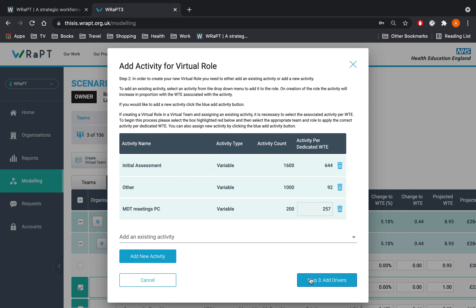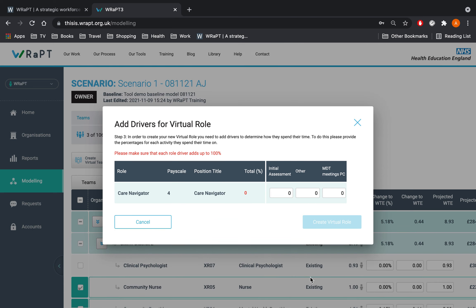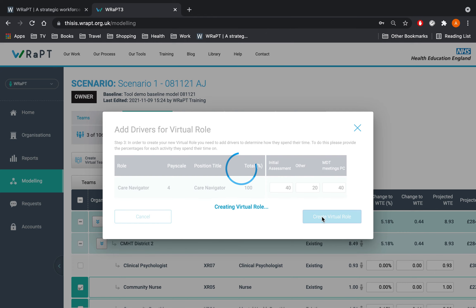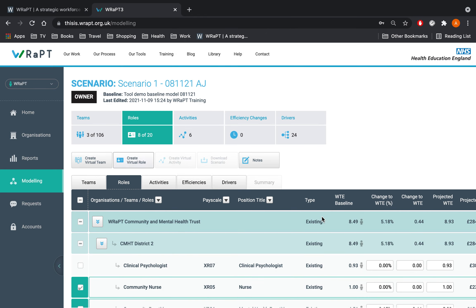Now add drivers for the virtual role. We are going to assign 40% to initial assessment and 20% to other and 40% to MDT Meetings PC. Ensure the drivers add up to 100%. The new role will appear in the roles tab within the wrapped medical centre team and will be labelled as virtual. You will be able to adjust this as with any other role.